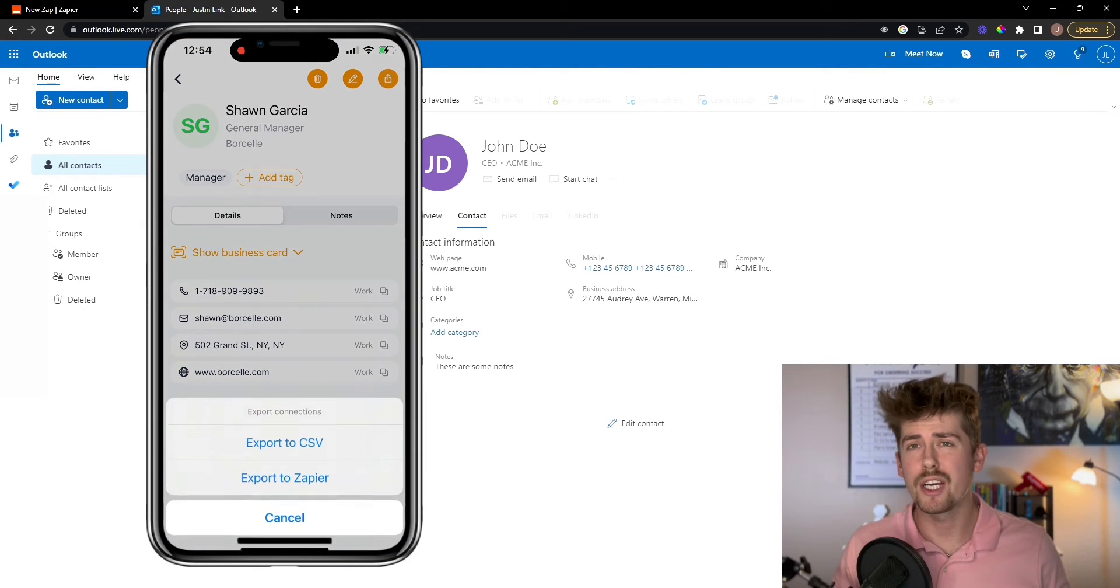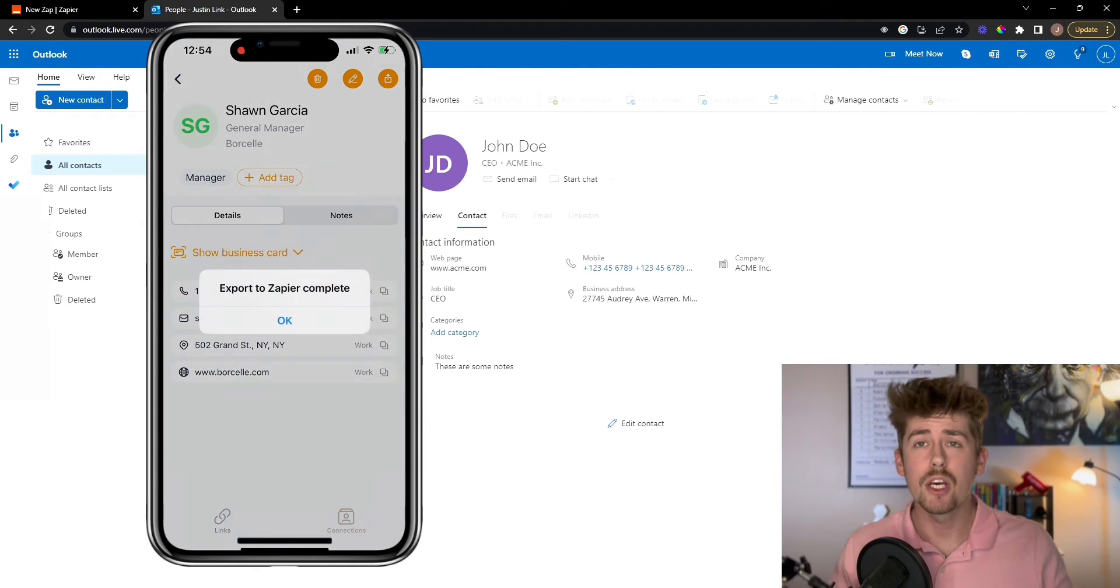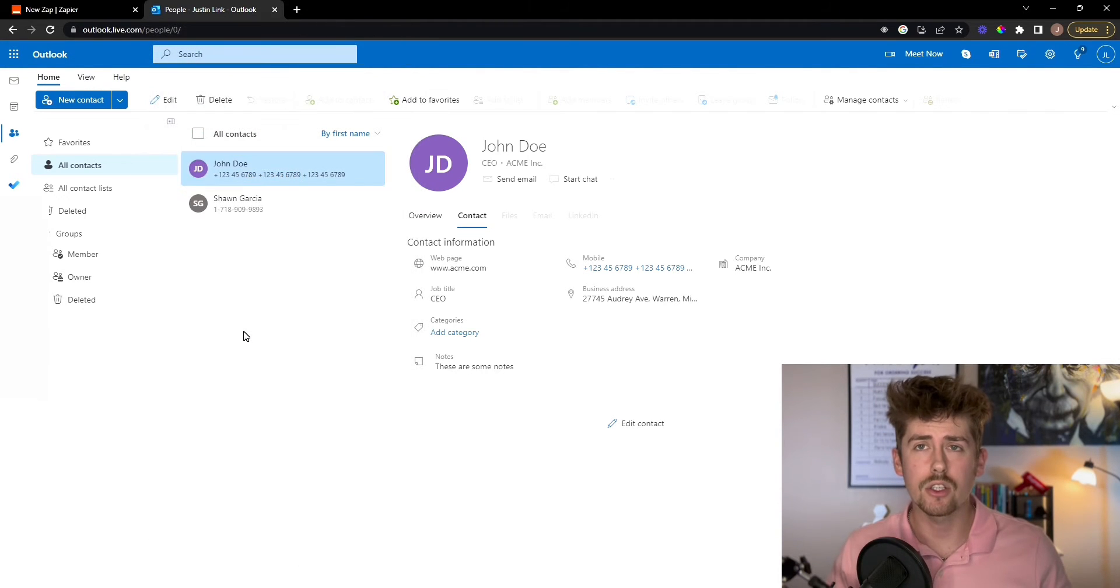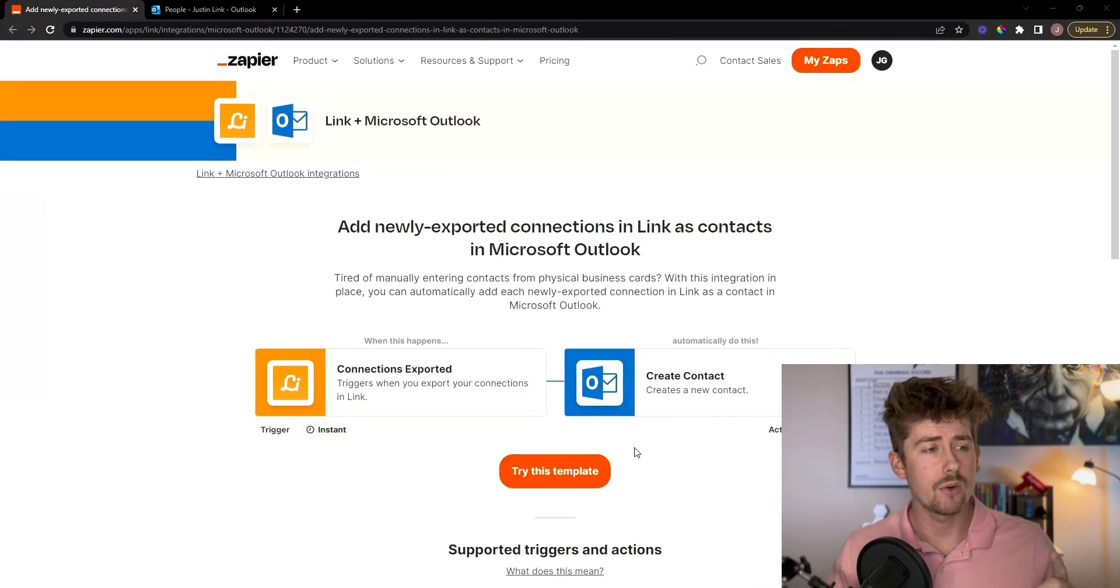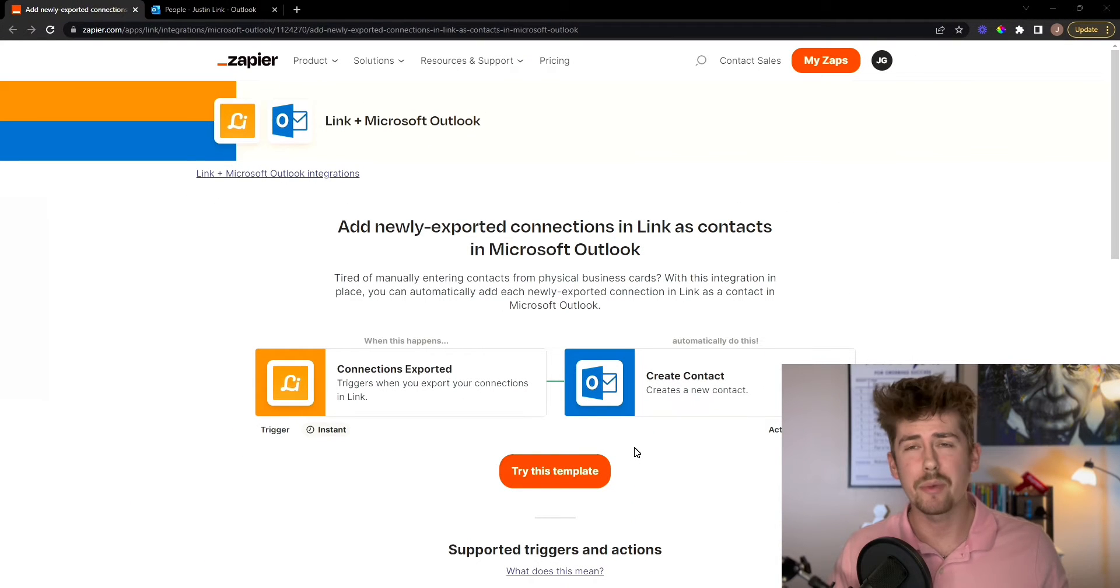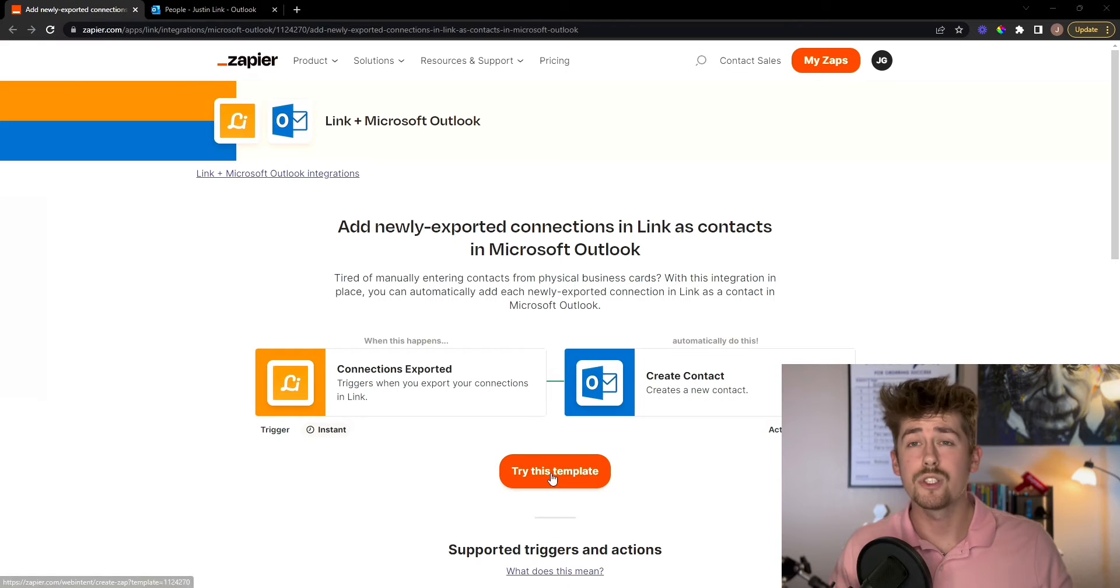All right, in this video, I'm going to walk you guys through how to connect your Link app to Microsoft Outlook using Zapier. Now, you can actually get a hold of our pre-made template here in the description below.